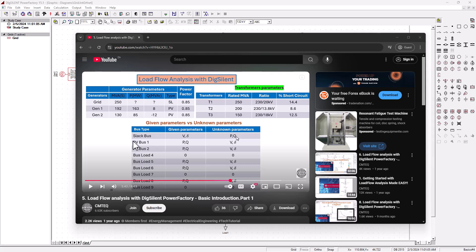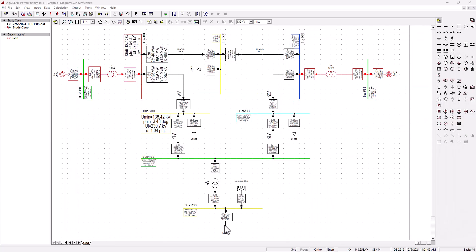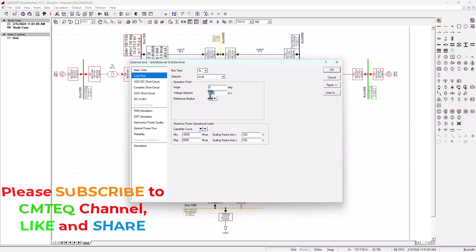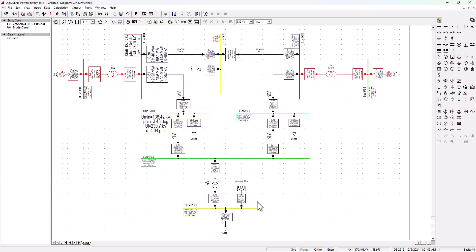As specified previously, for the slack bus, the given parameters are the voltage and the angle, which is sitting at zero degrees, and the unknown parameters will be P and Q. When we head over to the external grid and double-click on the load flow analysis, we can see that the voltage set point is at 1.04 per unit and the angle is zero degrees. These are the given parameters for our slack reference bus. The unknown parameters, which are P and Q — the real and reactive power pulled out of this bus — will be determined after running the load flow analysis.